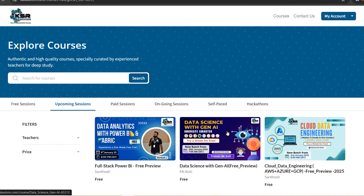The second course is Data Science with Gen AI. This is a great opportunity to understand how ChatGPT and generative AI work. Before diving into Gen AI, you first need to understand the mathematics and statistics behind machine learning algorithms. You'll be learning SQL, statistics, Python, machine learning, and generative AI — A to Z.